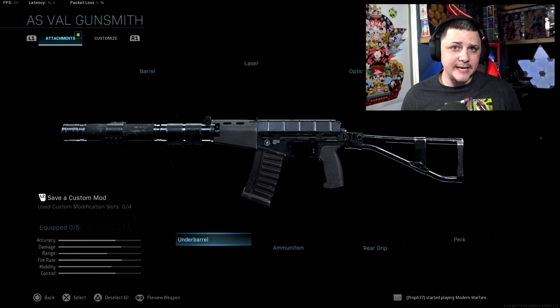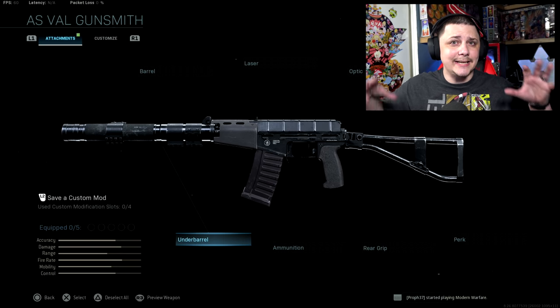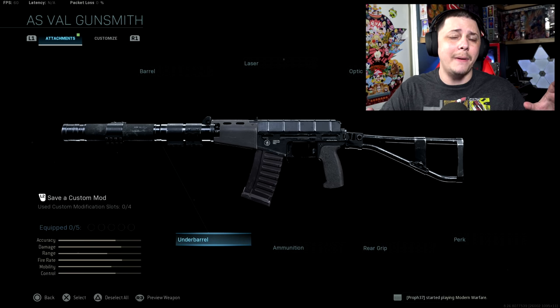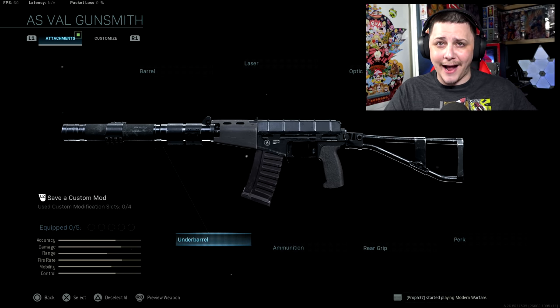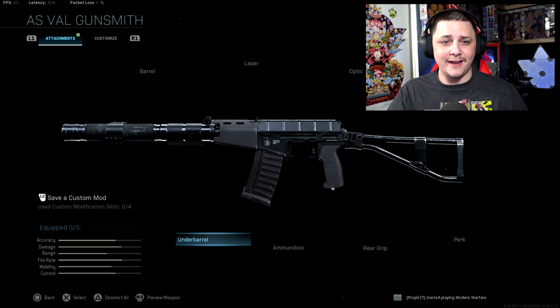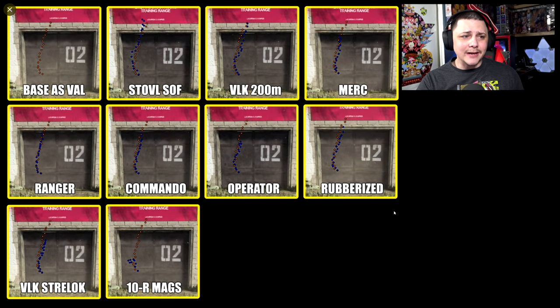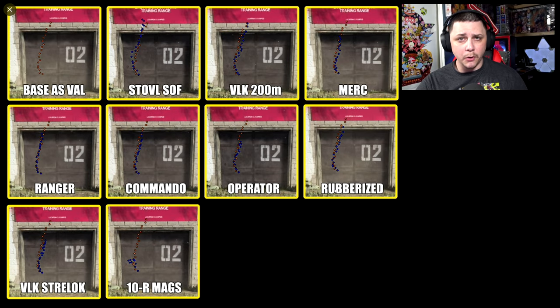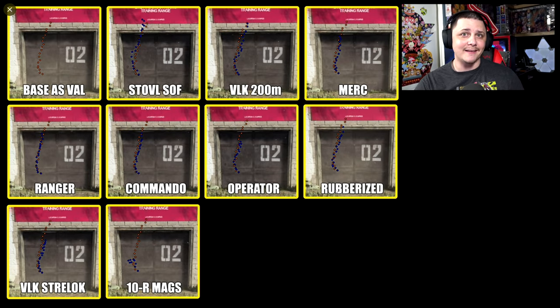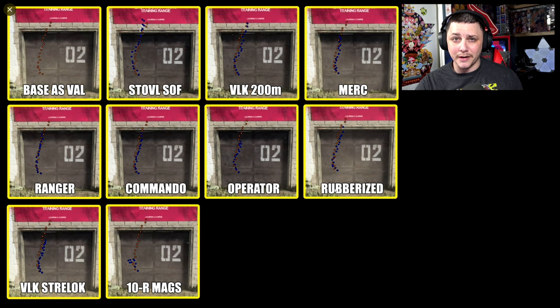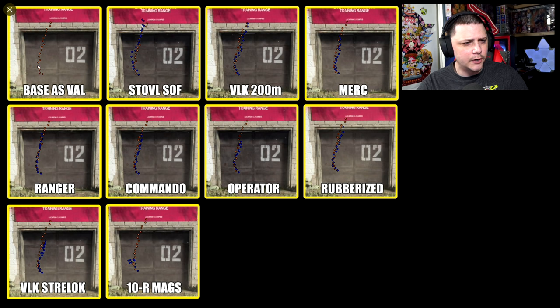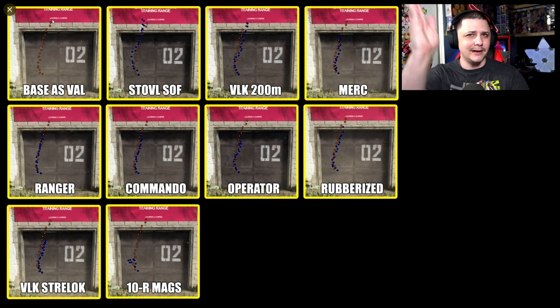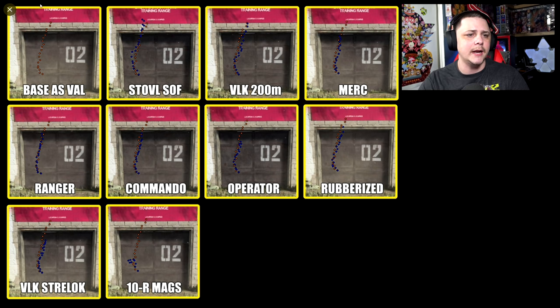The first thing we'll be taking a look at is the overall recoil pattern and which attachments are actually doing what. Here's a look at the individual recoil patterns. Luckily, the default mag on this thing is only 20 bullets. You can see the generic recoil pattern here - it goes a little bit of a curve to the left and then just kind of goes straight up and a little bit to the right.